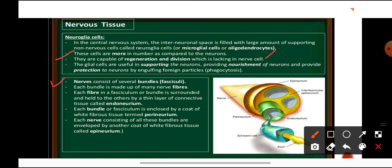Nerves consist of several bundles known as fasciculi. Each bundle is made up of many nerve fibers. Each fiber in the bundle is surrounded by endoneurium; each bundle is surrounded by perineurium; and the whole nerve, containing many bundles, is surrounded by a layer of white fibrous tissue known as epineurium.